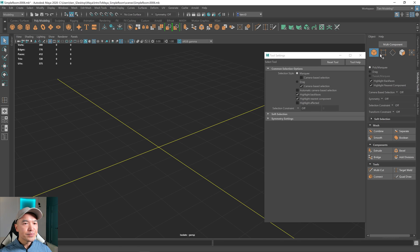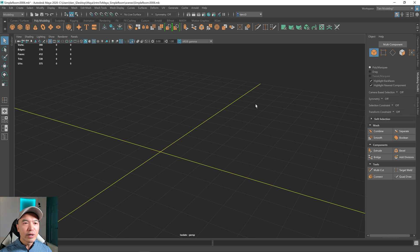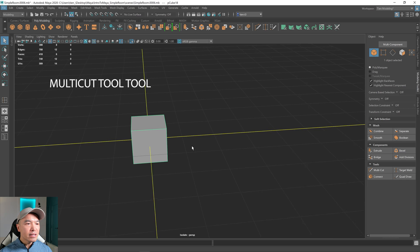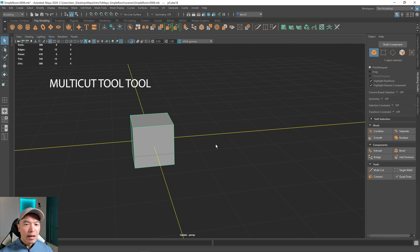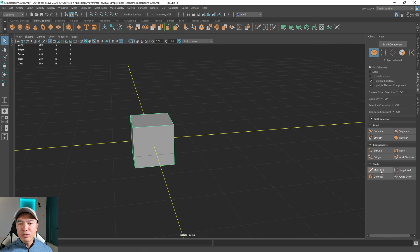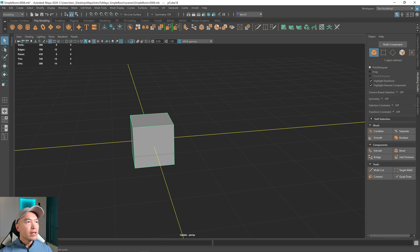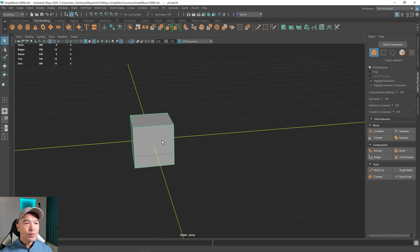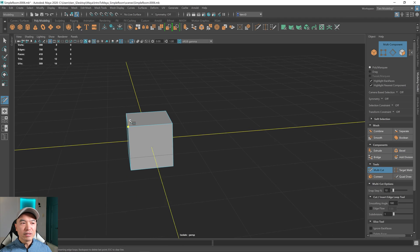I'm going to delete this, close this window, and now let's look at the multi-cut tool. I'm going to place a cube in the scene again. To get to the multi-cut tool, there's an option in your modeling toolkit. You'll also see that you can get to it from the poly modeling shelf with this icon, through mesh tools as multi-cut, or if you have your mesh selected, holding down the Shift key, holding down the right mouse button, and you get to it from multi-cut.